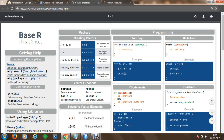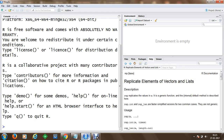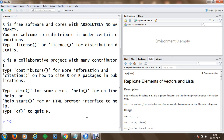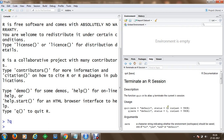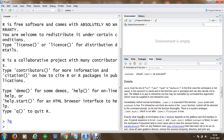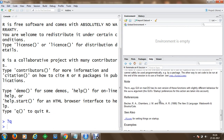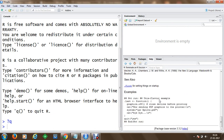We will go to RStudio and get started with the help section first. In order to get help on any function, we can use a question mark followed by the name of the function. For example, using '?q' shows information about terminating an R session — including usage, arguments, a detailed description, and examples at the bottom.